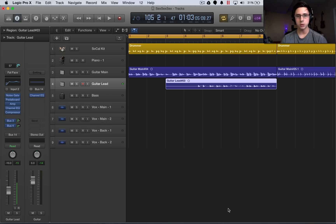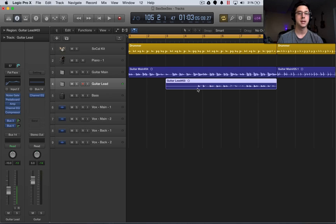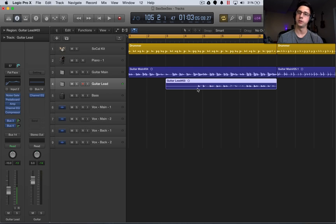So before us we have this drummer track, we have a guitar main track, and a guitar lead track. Now as I play this, notice that the guitar main is just slightly late as compared to the drummer, so we're going to fix that in this tutorial.